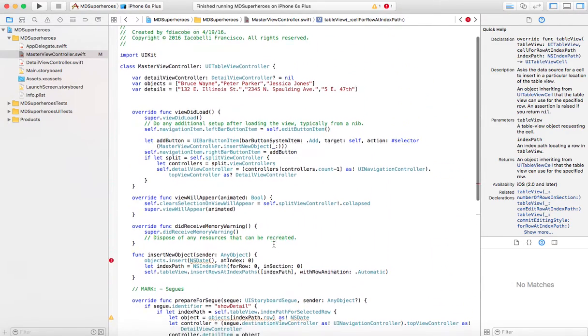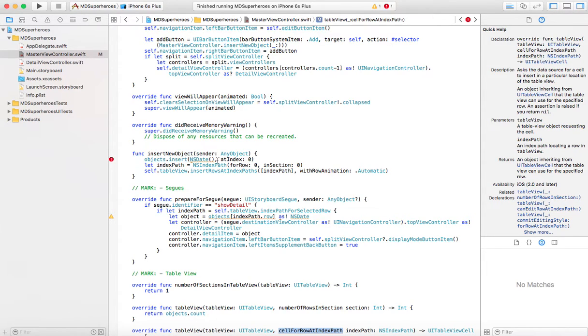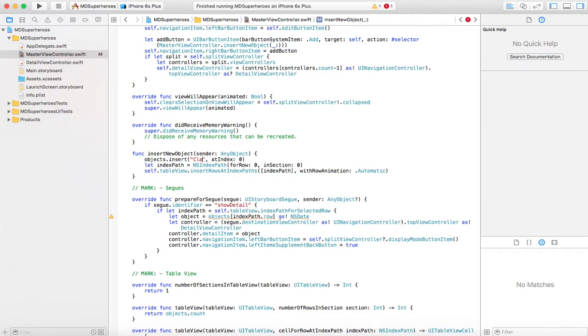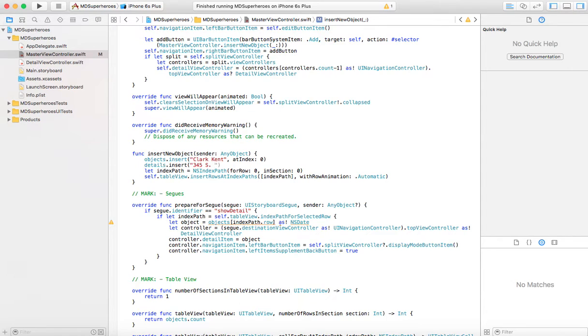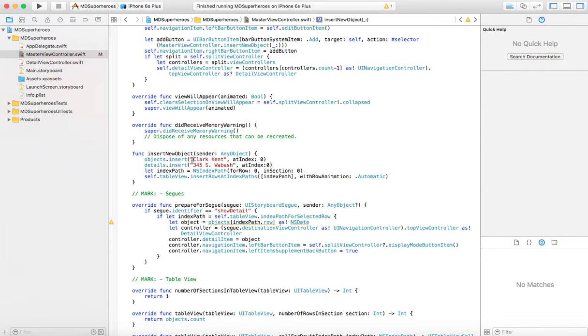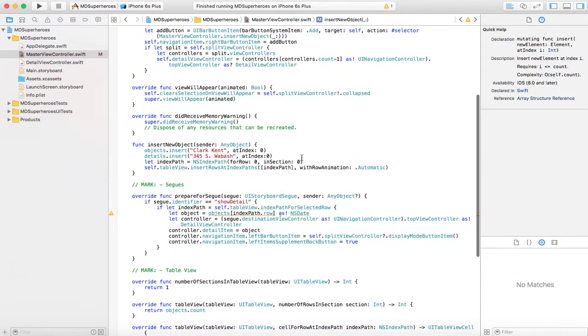Now, that's one thing. The other thing is what happens when we add? Well, let's add a couple things. So first, when we add, we're not just going to insert a date. We're going to insert something. We're going to insert, how about we insert Clark Kent here? So you notice these are superheroes and their addresses if they lived in Chicago. And then in the other array, details, I'm also going to insert Clark Kent's address. And it's going to be 345 South Wabash, index 0. So I've inserted Clark Kent's name and his address. So now we have this well there.